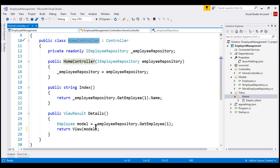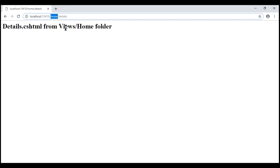When we run this project, we see the details view that we have in the home folder. Now, if we do not like this default convention, we can change it.